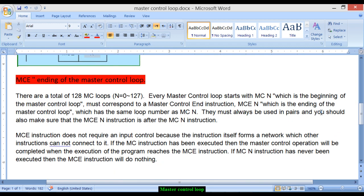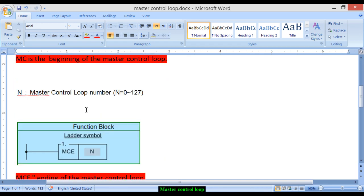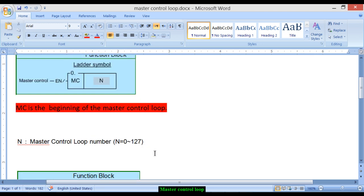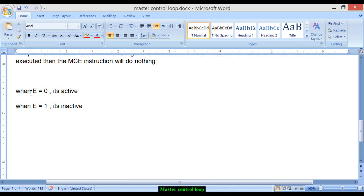MC and MCE must always be used in pairs. Make sure the MCE instruction comes after the MC instruction. In between, you can place other instructions like timers, counters, and anything else you want to use. The MCE instruction does not require any input control because the instruction itself forms a network that other instructions cannot connect to. If the MC instruction has been executed, the master control operation completes when execution reaches the MCE instruction.